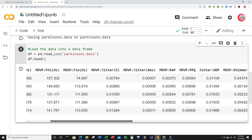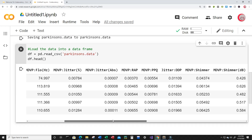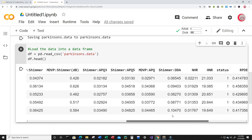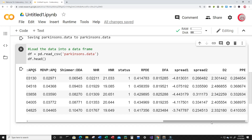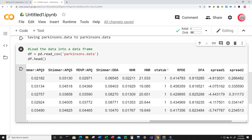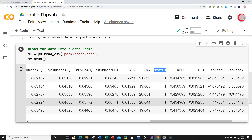Now here's a look at the data — we can see all of the columns. The column that we're really interested in is the status column, which will have values one or zero. One meaning that individual actually has the disease, and zero meaning that individual did not have the disease.